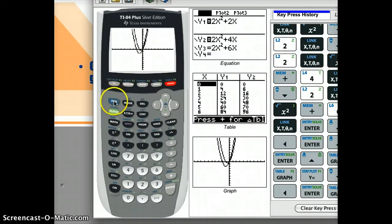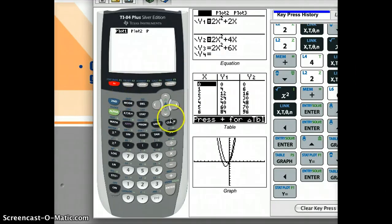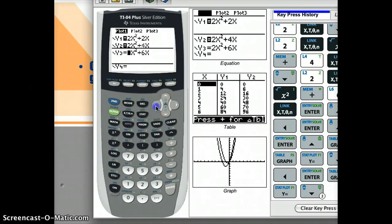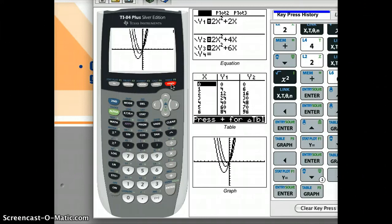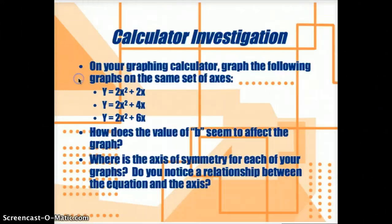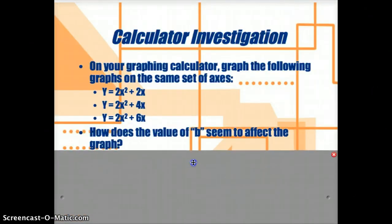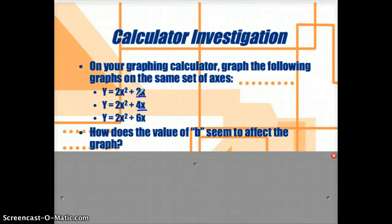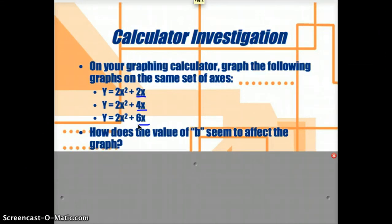And then I'm going to look at the other one too — y equals 2x squared plus 6x. I'll turn that one on and look at the graph, and there we go — it looks like it pops even further to the left. So I want you to notice that we now have graphs that have a b component, which is the coefficient of x. Today, how did it seem to affect the graph to you?